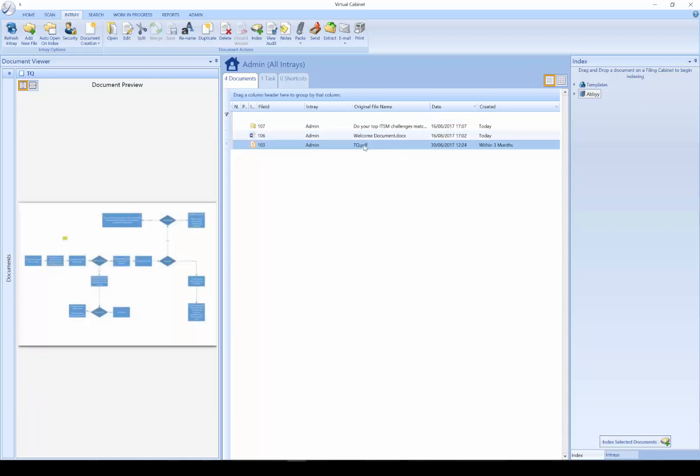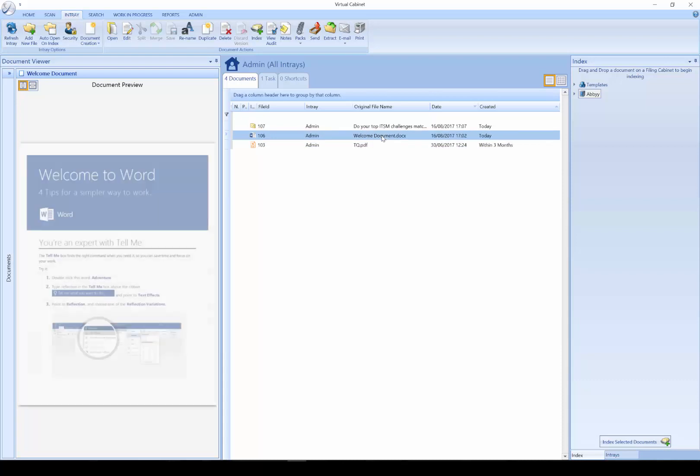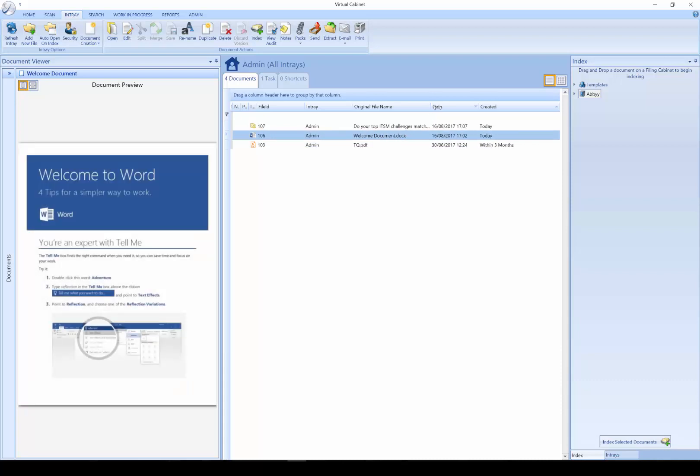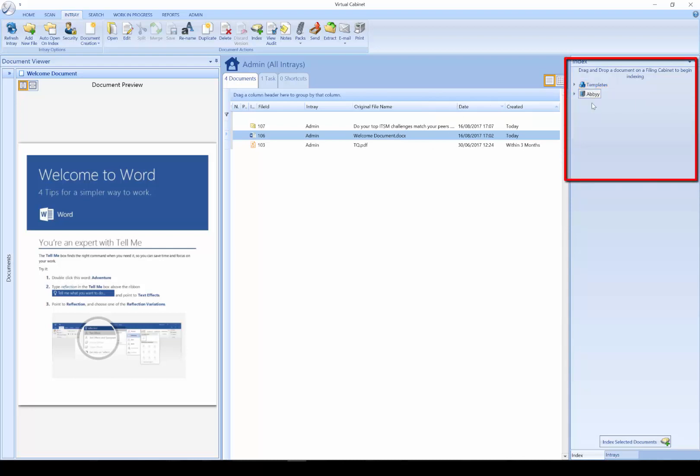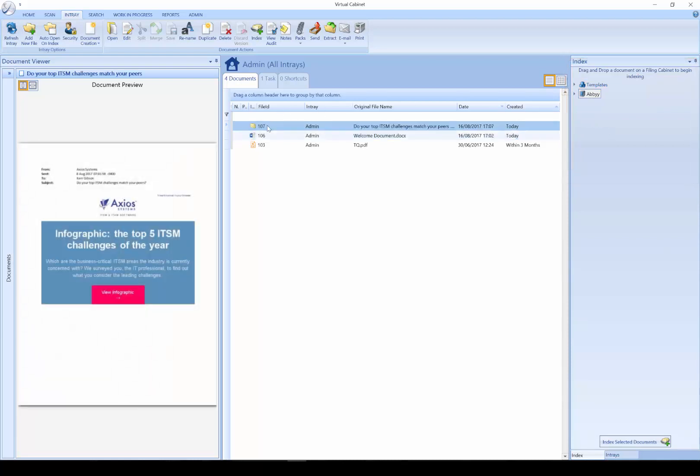In the middle we have our document list. These documents could be items of post which have been scanned to you or documents you have sent into the in-tray yourself. On the right hand side, here we have our filing cabinets. This is an area that allows us to file documents away.